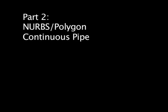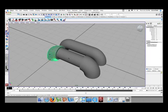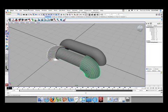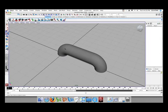Alright guys, moving on to part 2. This is the one continuous pipe made of polys. What we're going to do is select the pipe we made and hit delete or hide, whatever you feel like. Just to make life easy, make some room.